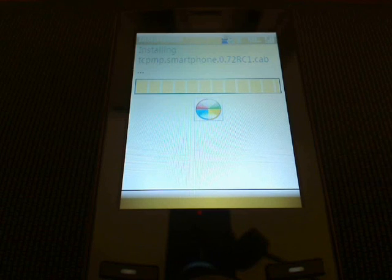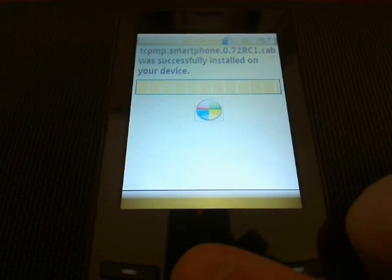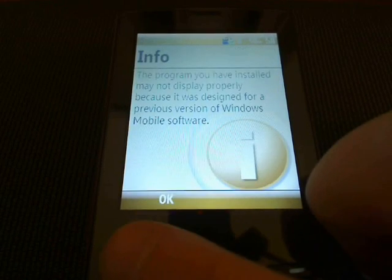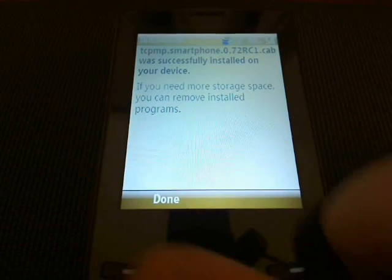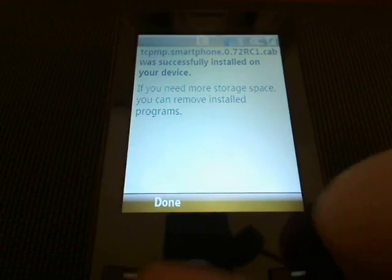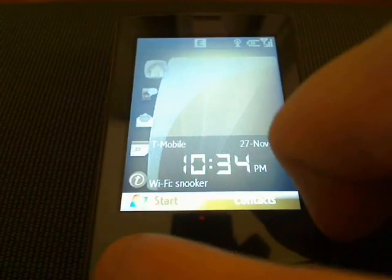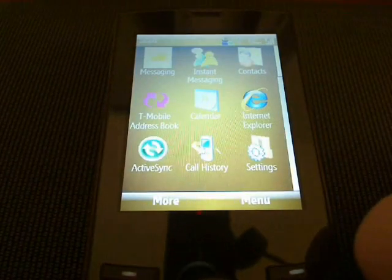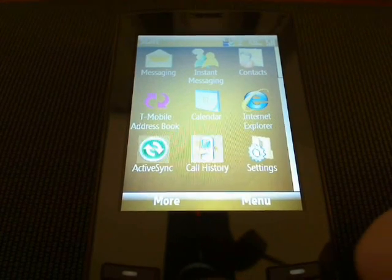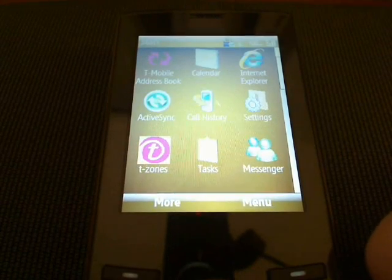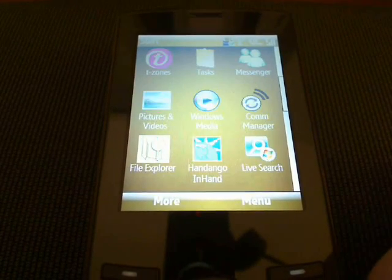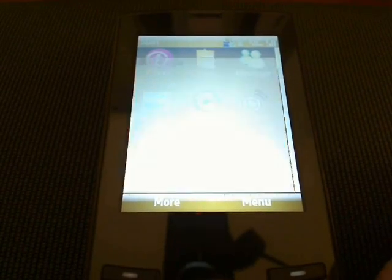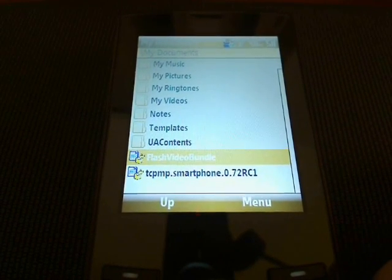So we have this installed now, and it was successful. Okay, I'm going to ignore that. And then I'm going to go back to our File Explorer and install the next file, Flash Video Bundle. And select that.